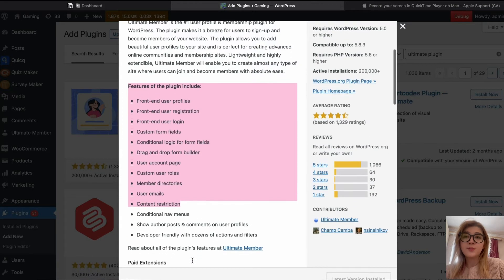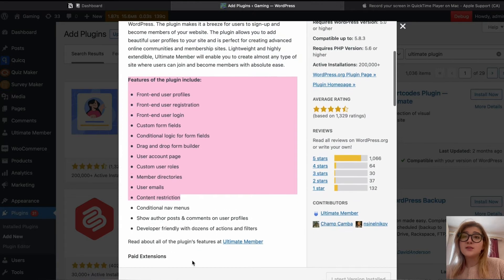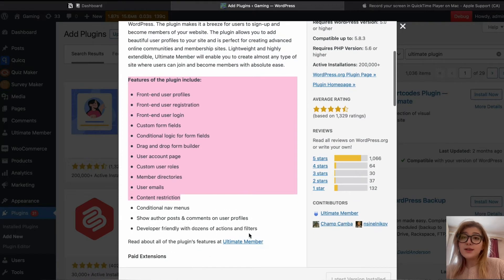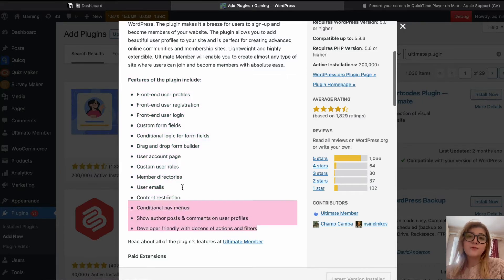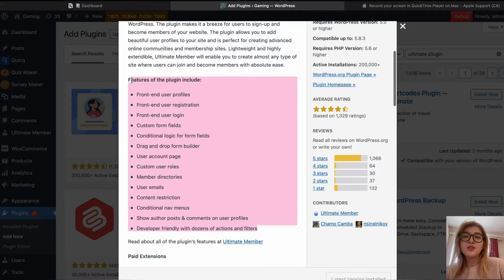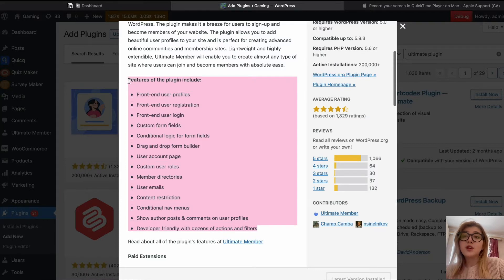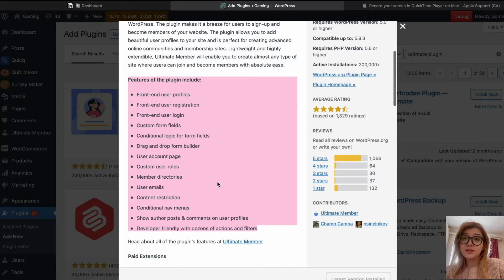Custom form fields. Conditional logic for form fields. Conditional logic in regards to forms is a way to create forms that change based on input. Drag-and-drop form builder, which makes just everything easier.